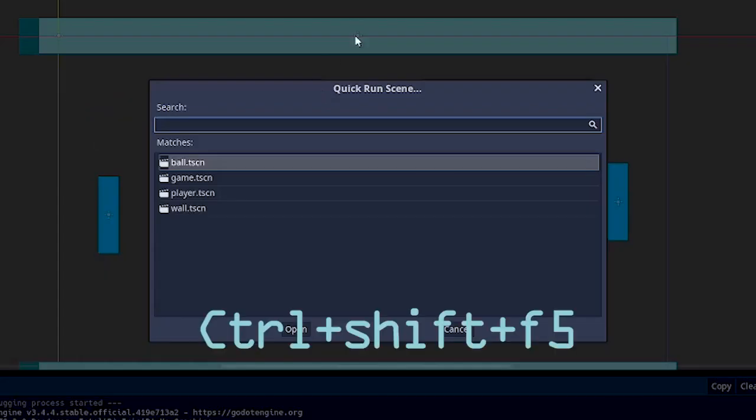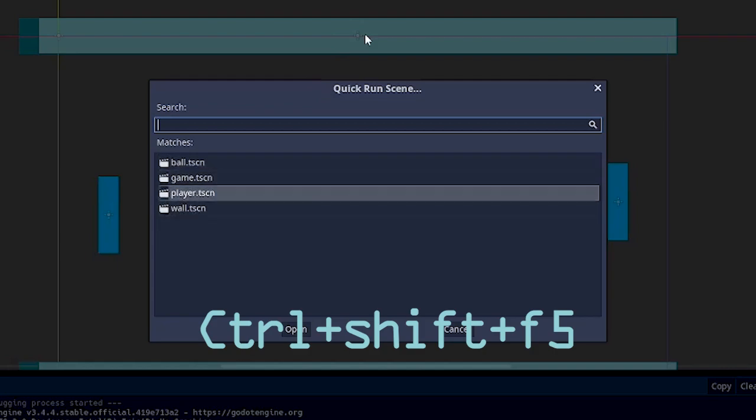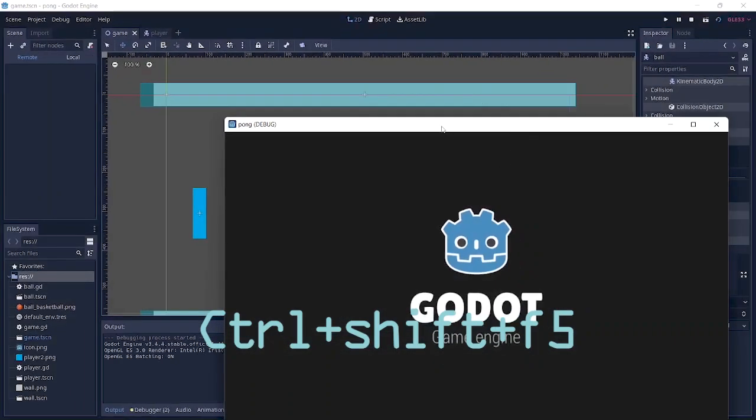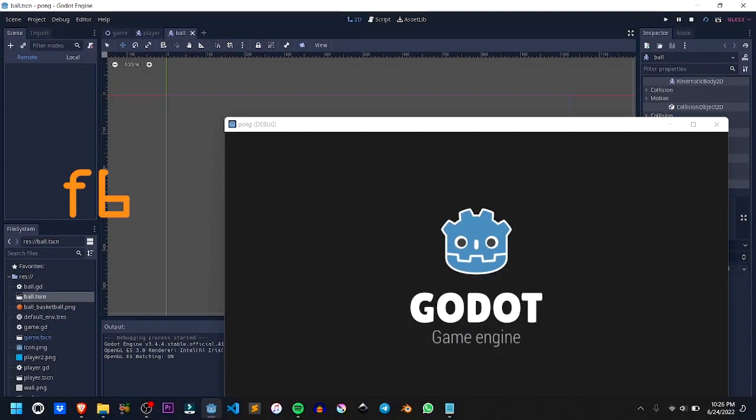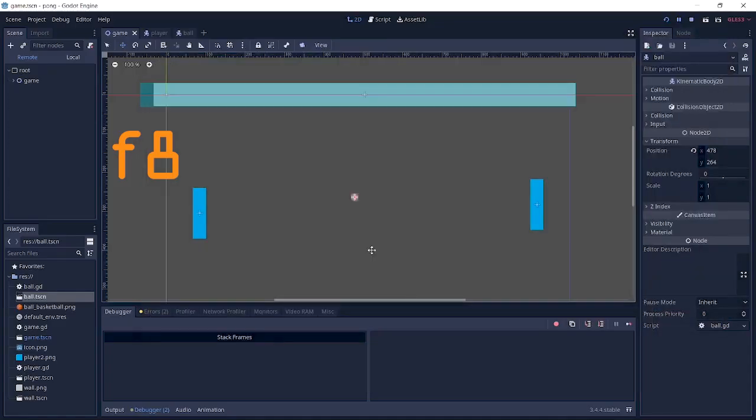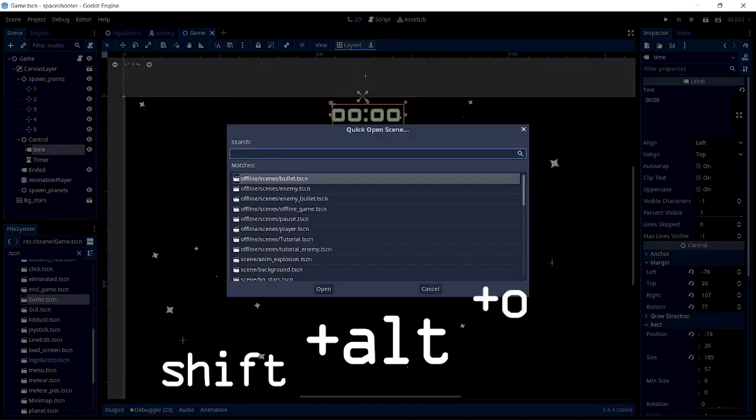F6 to run the current scene and F8 to stop. Ctrl+O to open the scene, Shift+O to quick open. As I said, you can select through any scene you have in your project.